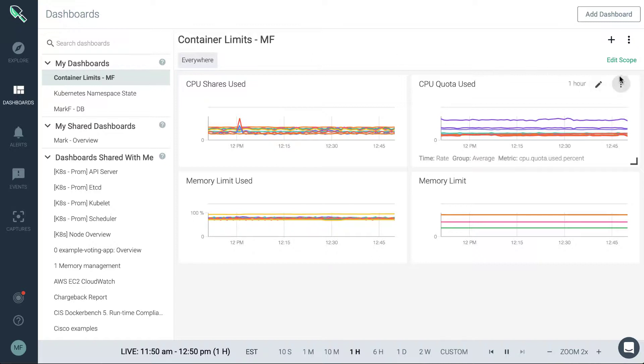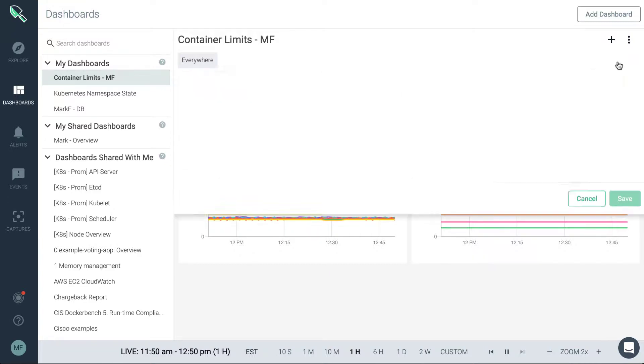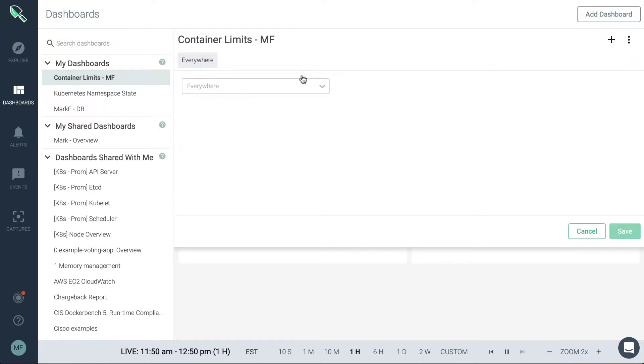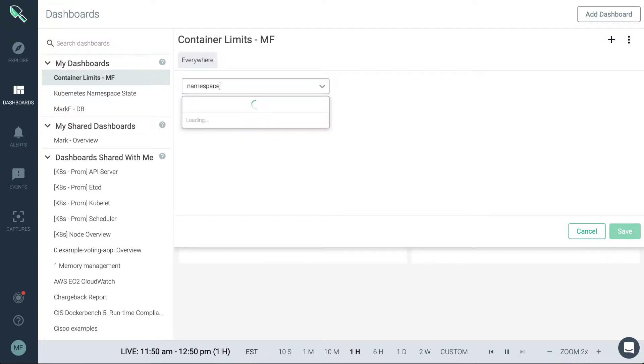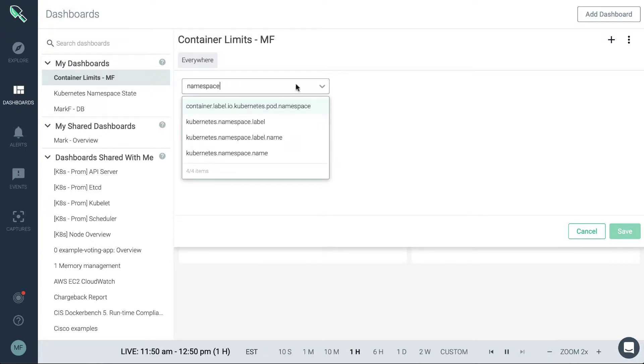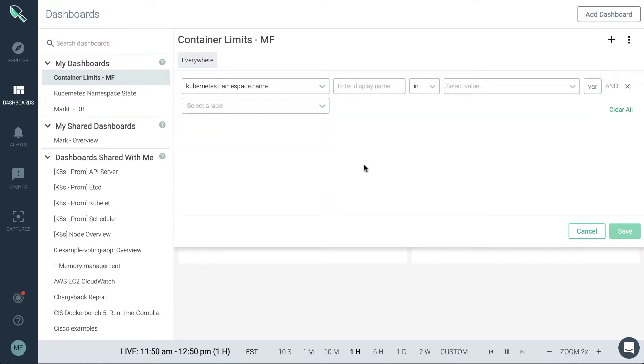So a good first step might be for us to go ahead and edit that scope to the entity or entities that we want to monitor. So let's do a search here and let's see if we can find some namespaces that we want to monitor.